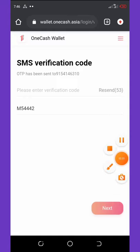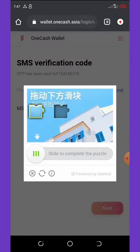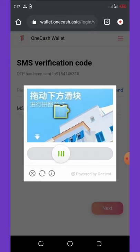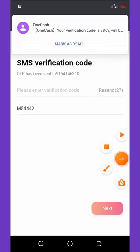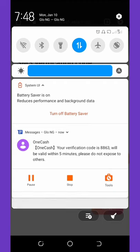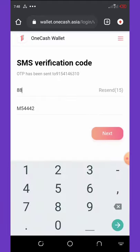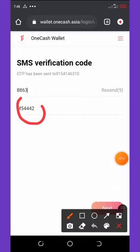Once you click resend, they will ask you to verify an image — drag the piece to the correct place and then you get verified. We are waiting for the code to land. We got our code — let's enter it. The code sent to us is 8863, so enter 8863.